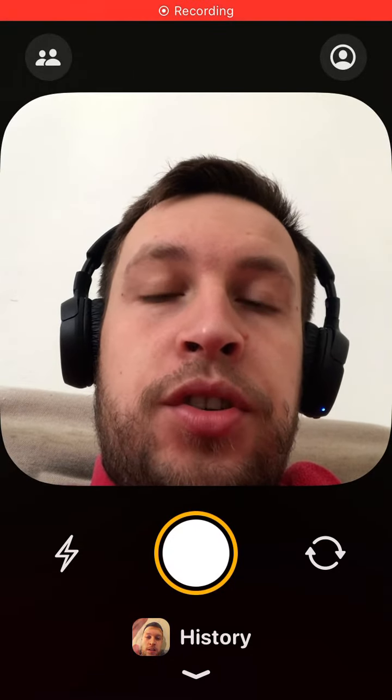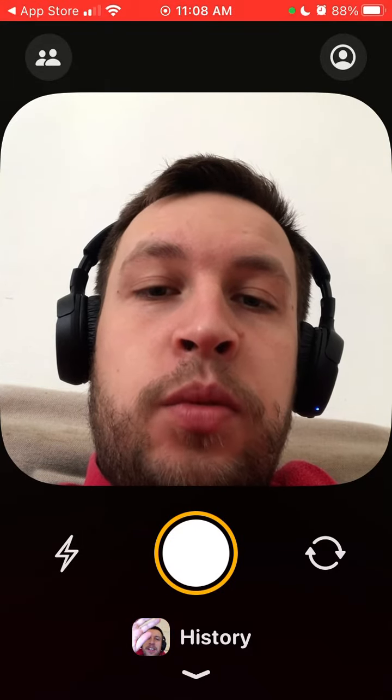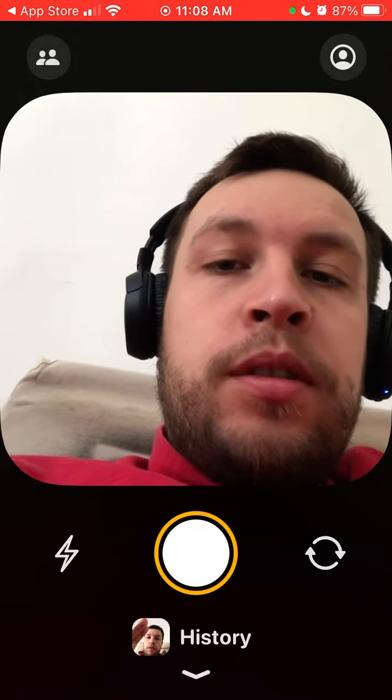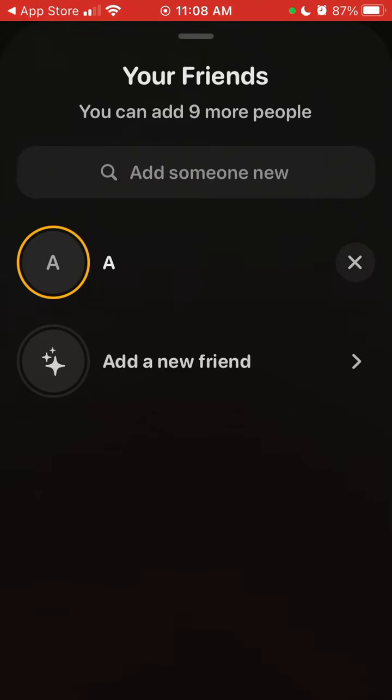Here is the Lockit Widget app. If you want to add friends, just tap in the top left part. Here you'll see the 'Your Friends' tab. In Lockit Widget, you can currently add 10 friends, no more.